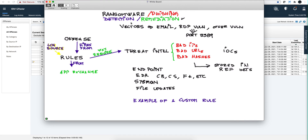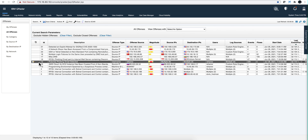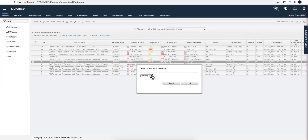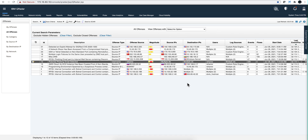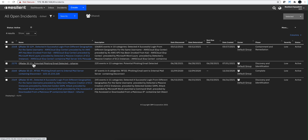In the previous videos we've been talking about detection of ransomware — once you detect it, how do you go about it? So let's look at the SOAR aspect of this. We're going to take this particular offense and send it to our SOAR platform. We can tell the analyst at the other end whether we suspect this is phishing, and you can select the template you want. This particular one — phishing — is good. Notice that we have offense 12.